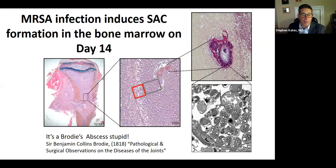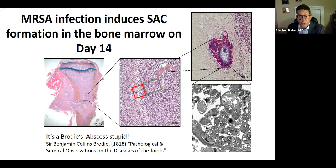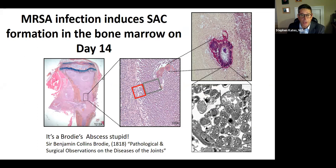The staph abscess communities form in the bone marrow about two weeks after the infection is in place. Just think of this in terms of your own infections. A lot of people say it's an early infection — three or four weeks later, you can just wash it out, don't change the implants. Just think that this is going on inside the bone. I want everyone to understand that this is happening.